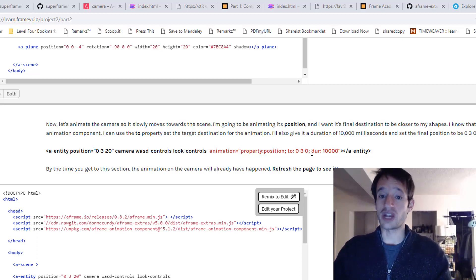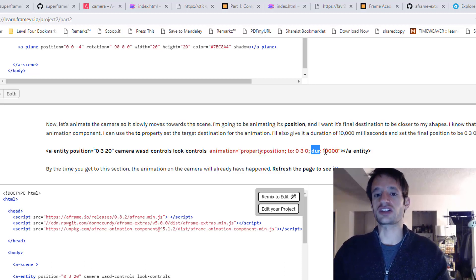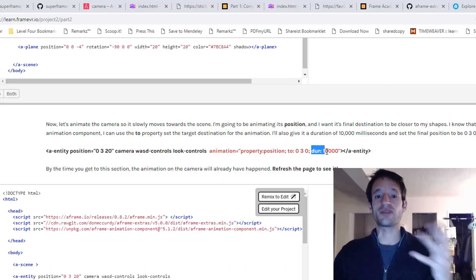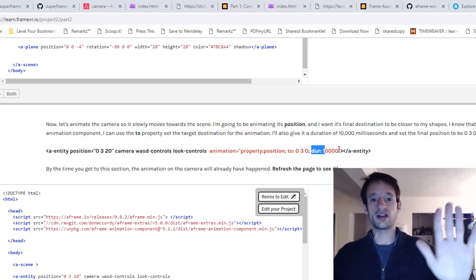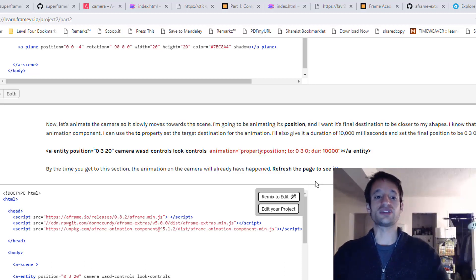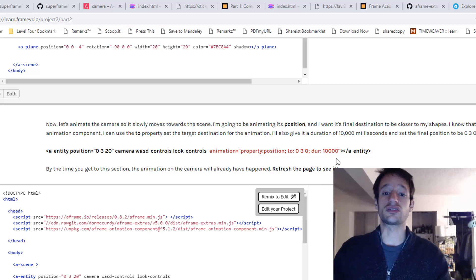And then the duration of the animation, which is how much time it takes to go from the beginning to the end, I'm going to set to be 10,000 milliseconds.